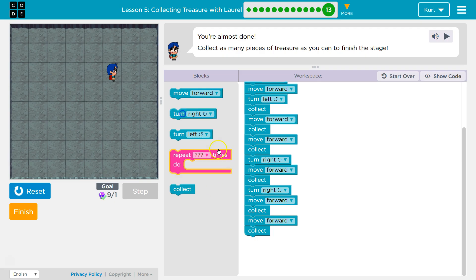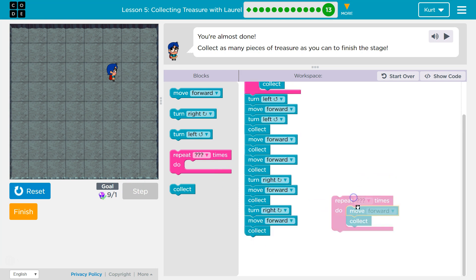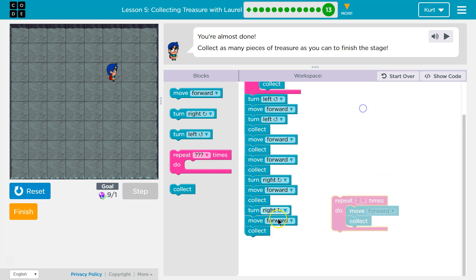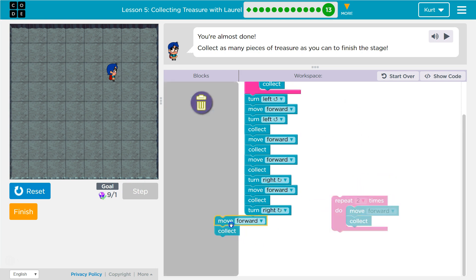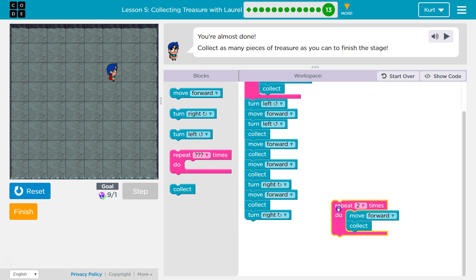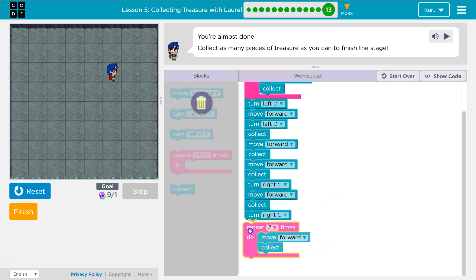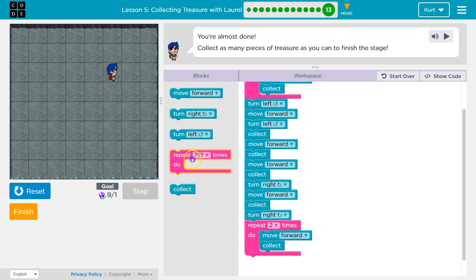I can minimize it some, right? Because move forward, collect, move forward, collect — I'm repeating myself. So why not use a repeat and just say two instead of writing it twice. And so that lowers it a bit. Same with up here.